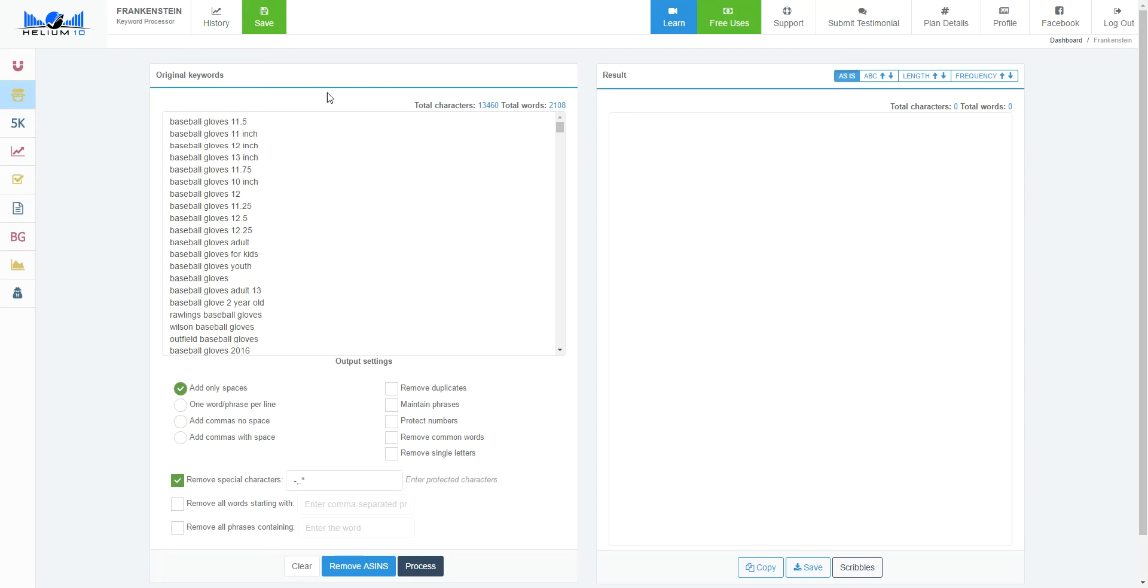Hey everybody, I want to talk to you about Frankenstein, our keyword processor tool. In case you're wondering why we called it Frankenstein, that is because Frankenstein is a creature made up of a bunch of different parts, right? And he became better once all those parts were animated and put together.